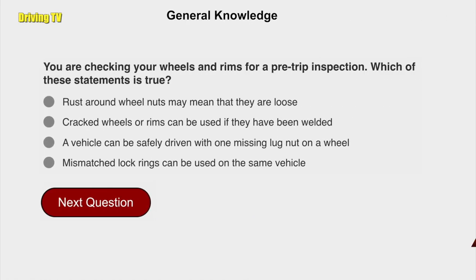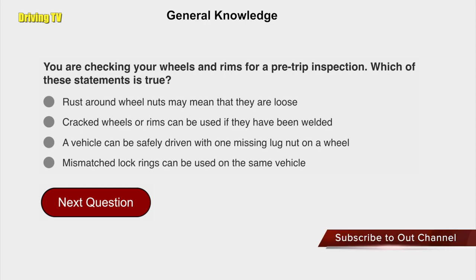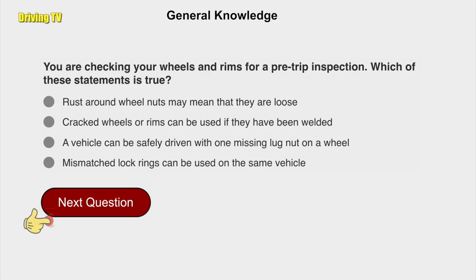You are checking your wheels and rims for a pre-trip inspection. Which of these statements is true? Rust around wheel nuts may mean that they are loose.